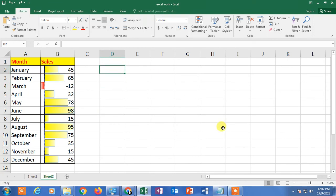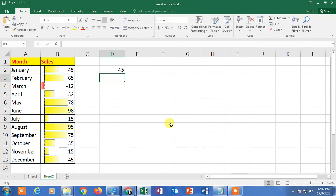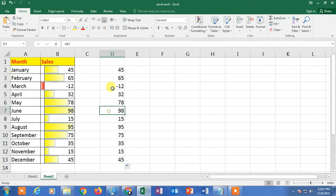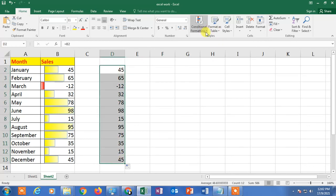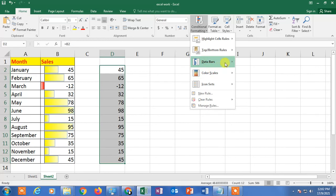Add the value by clicking the equal sign and then clicking the corresponding cell in the main sales column and pressing Enter. The value has been added. Apply this for the rest of the rows by holding the corner handle with your left mouse button and scrolling down. All values are now copied into the new column.